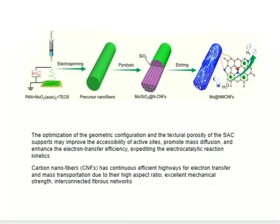The optimization of the geometry configuration and structural porosity of the single-atom catalyst supports may improve the accessibility of active sites, promote mass diffusion, and enhance the electron transfer efficiency, expediting the electrocatalytic reaction kinetics. Carbon nanofibers provide continuous efficient highways for electron transfer and mass transportation due to their high aspect ratio, excellent mechanical strength, and interconnected fiber networks.